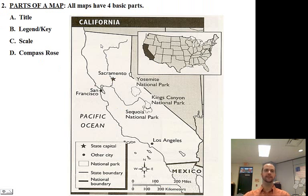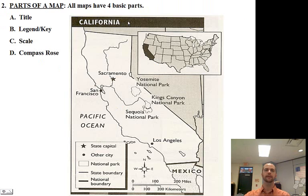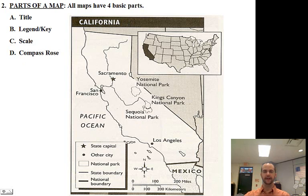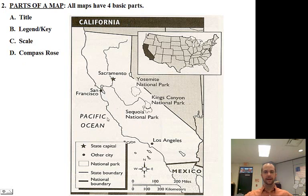When studying a map, you need to understand all four parts. All maps have a title — this title here is California. All maps have a legend or key that shows what all the symbols mean. All maps have a scale to show how big an area the map covers and to give you distances between different locations. And all maps have a compass rose to show you which direction you are going — north, south, east, or west.